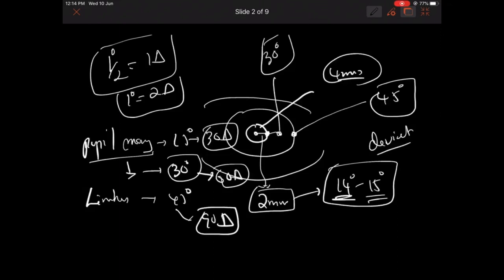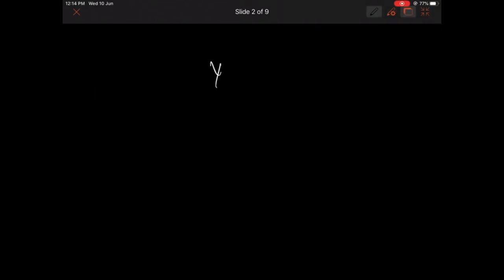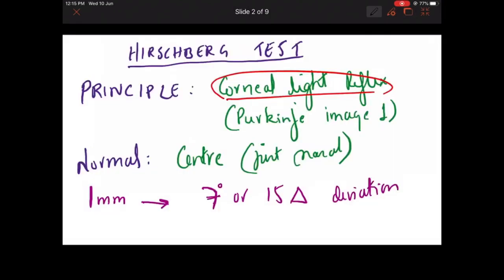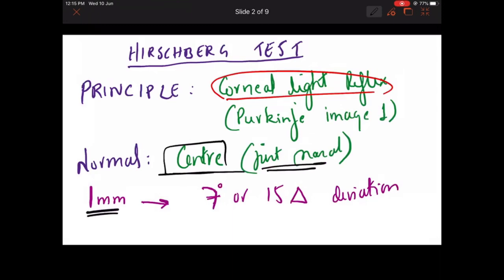This much you should remember about corneal reflexes. This is a basic test, and Hirschberg test and corneal reflex test are very useful in cases of young patients who are not cooperative for other tests — like very young infants. Also useful in patients whose visual acuity is not sufficient to detect deviation. These tests are very useful in detecting the angle of deviation.